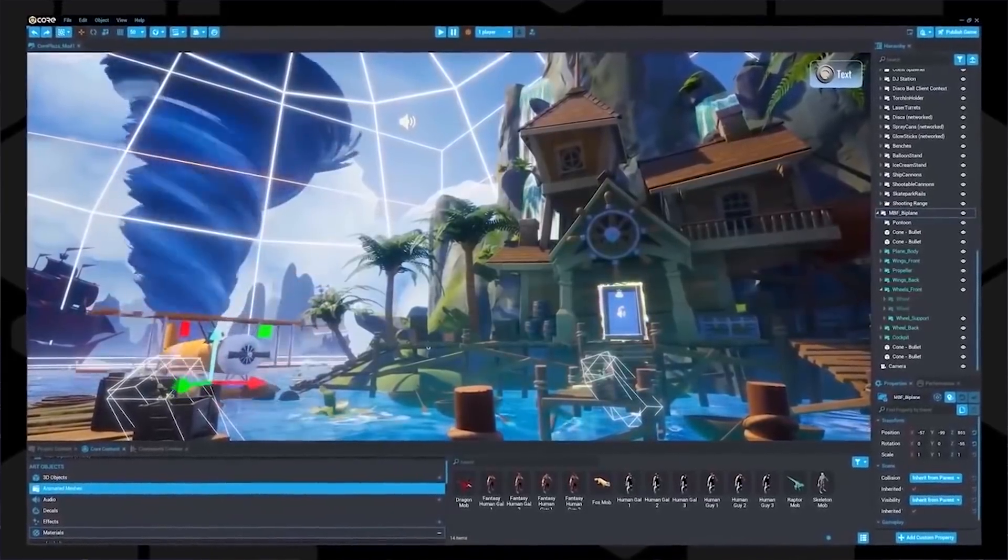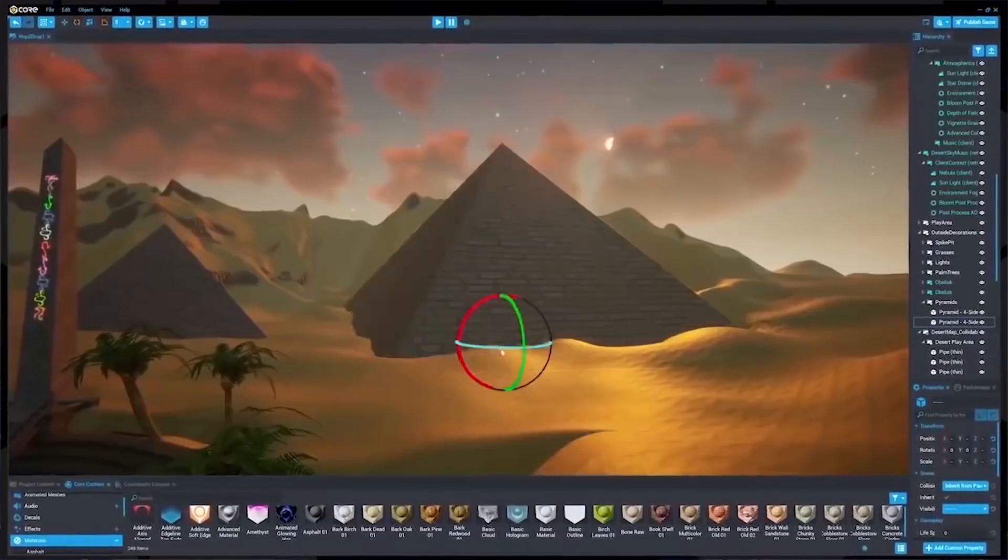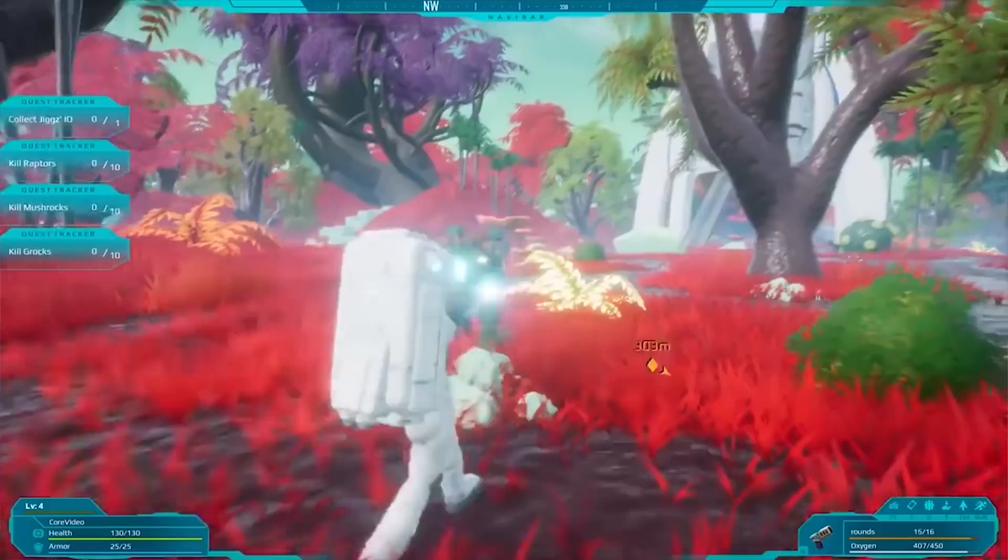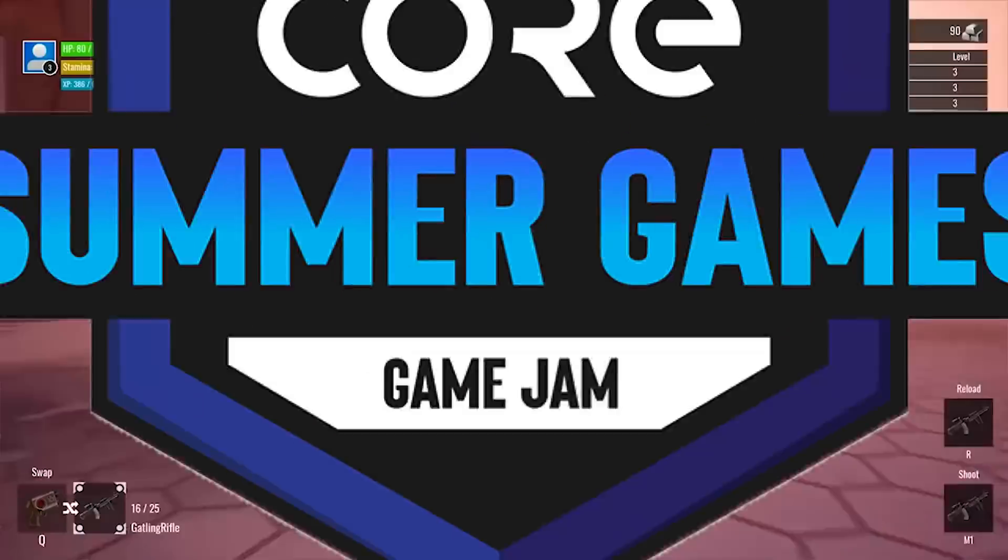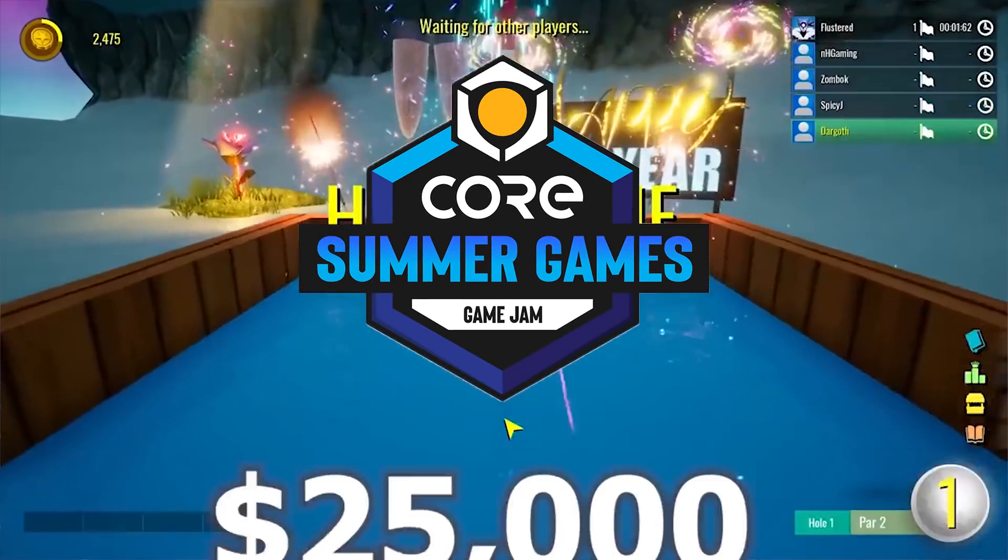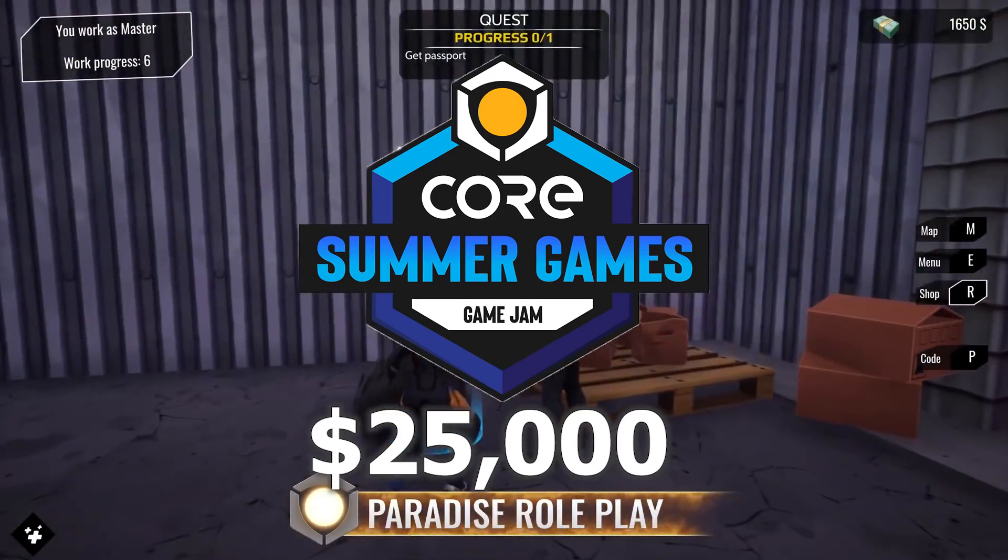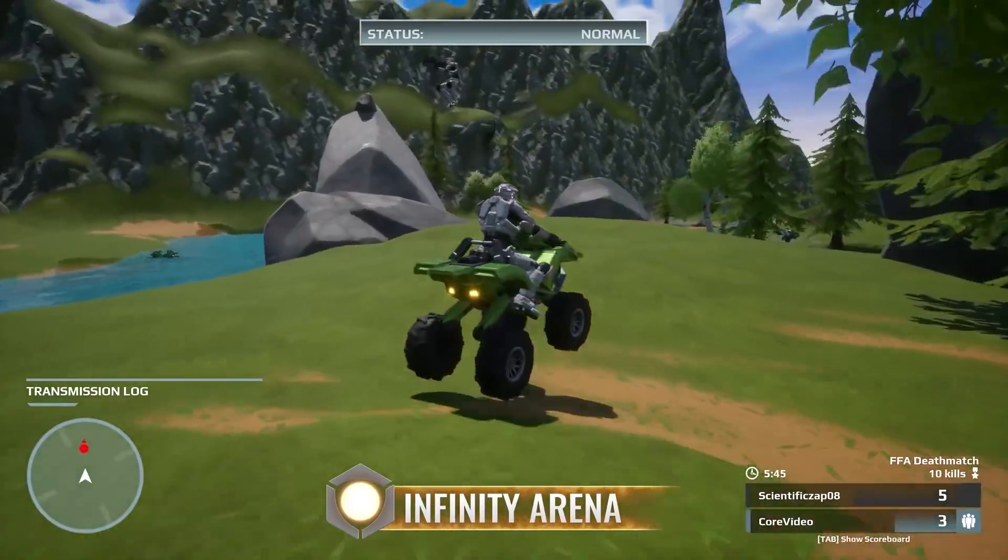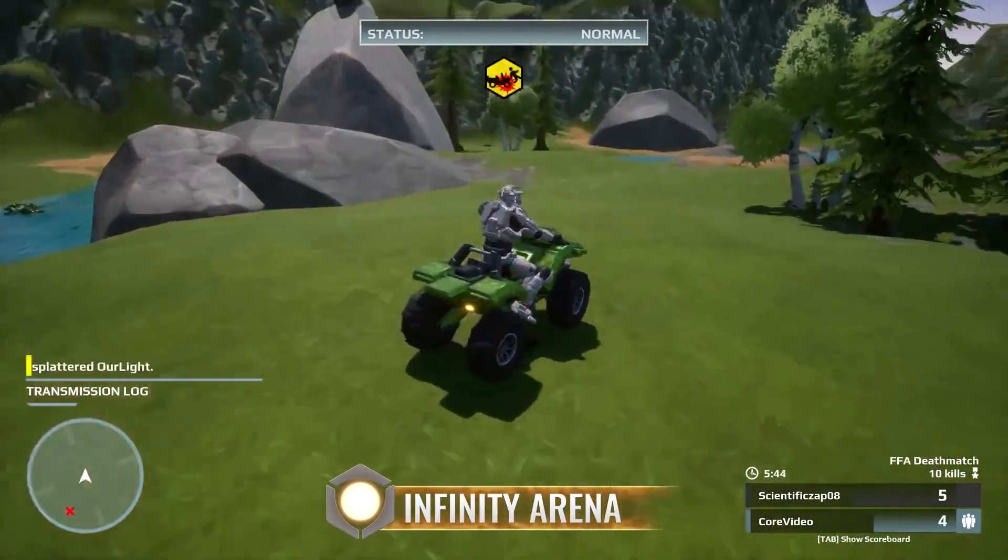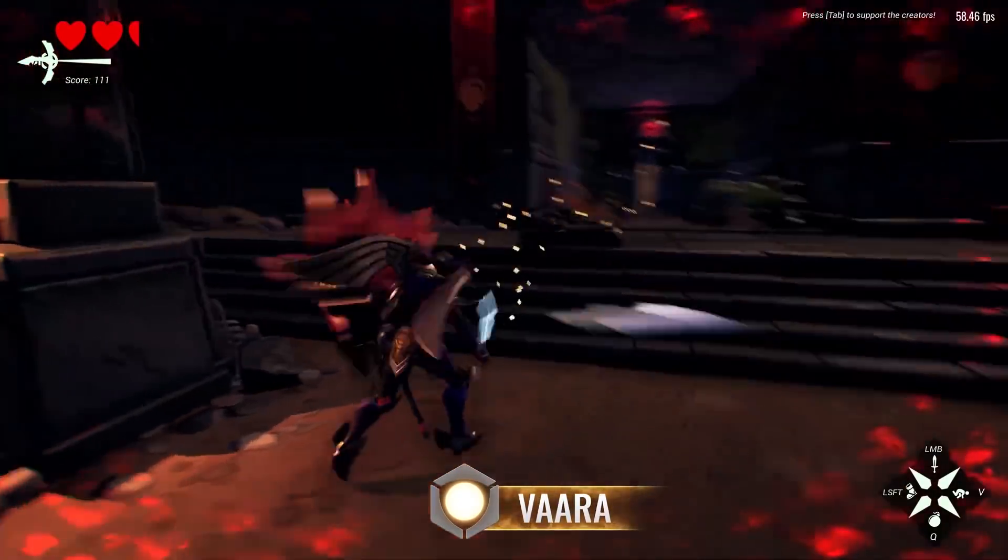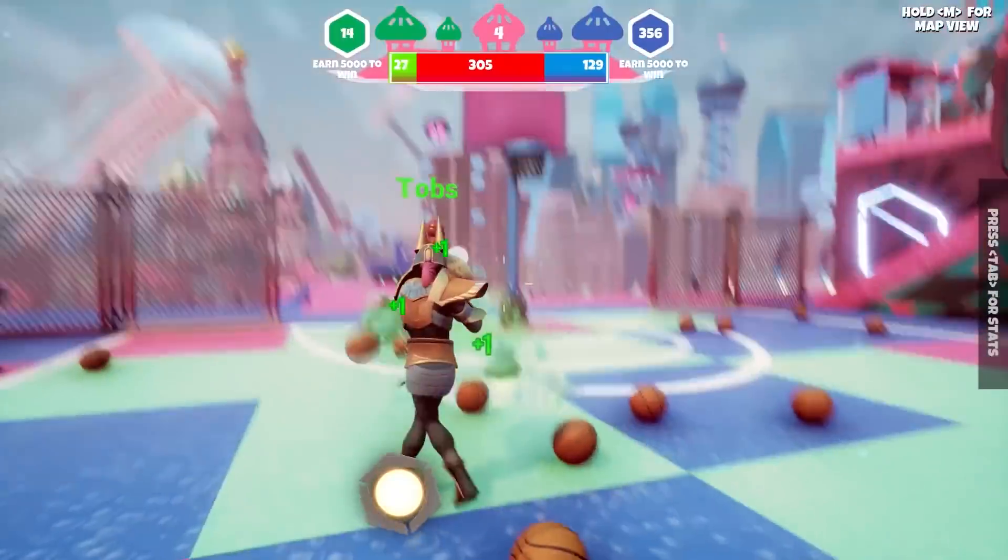One of the things I really love about Core is that they're always doing really cool events for their creators and Core is hosting a new one called the Core Summer Games Jam with $25,000 in cash prizes on the line.